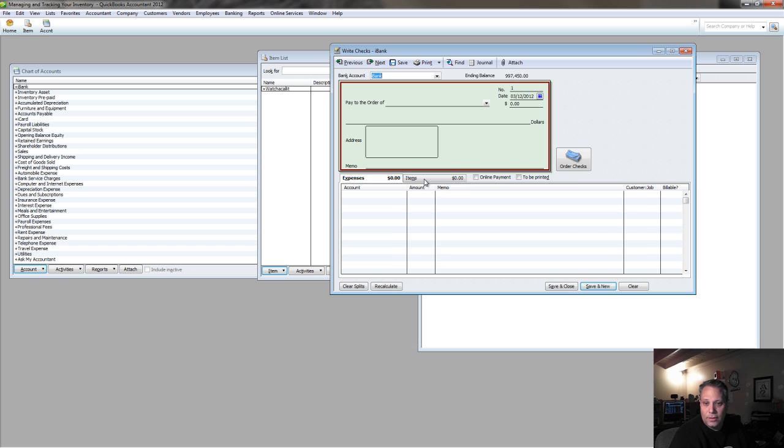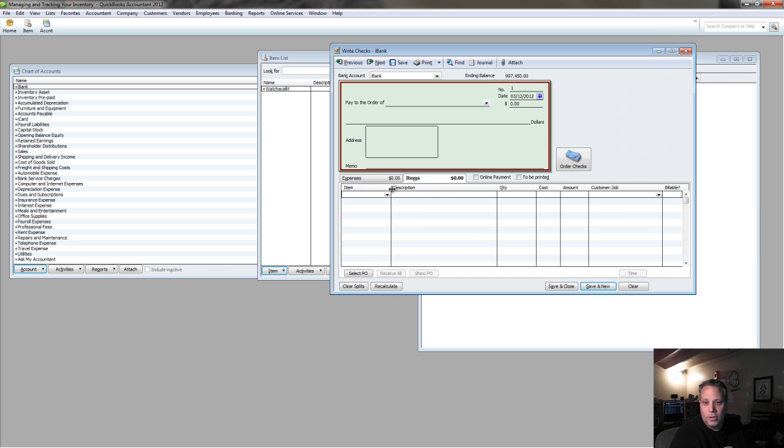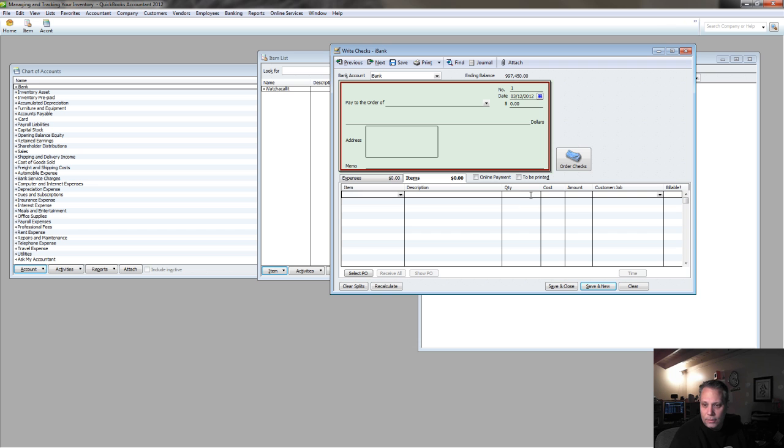Whatever the transaction type is that I'm recording, whether it's a check, a credit card, or a bill, I need to be in my items tab, and I need to enter the quantity and the cost.